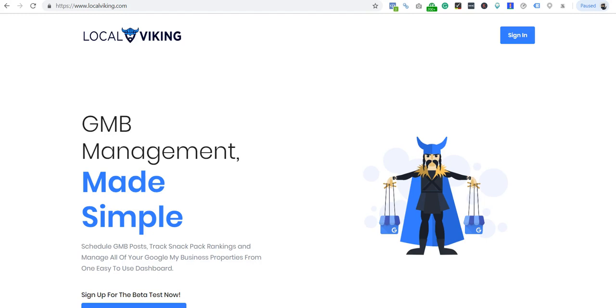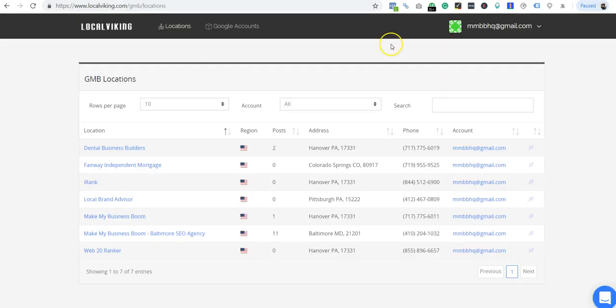Hey everyone, it's Chaz here doing some of these Local Viking training videos. Today's video we're going to look at setting up the keyword rank tracker when you're logged in.